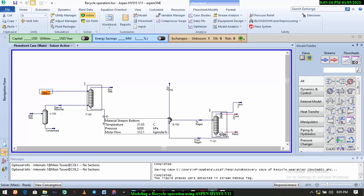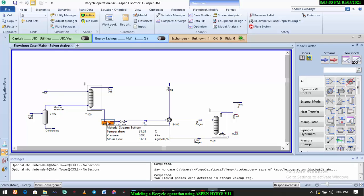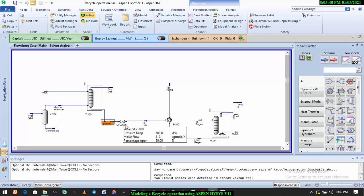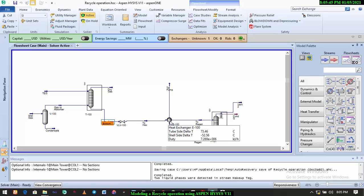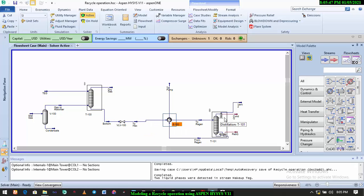We have the rich TEG coming from the bottom. So here we have TEG coming out, but this TEG is not coming out from the bottom of the absorber alone — it's coming out with some retained gas and some water vapor. So what we'll do is pass it through a valve, drop the pressure, allow flash vaporization, and then pass it through a heat exchanger down to a regenerator. To model our regenerator, we'll be using a distillation column.